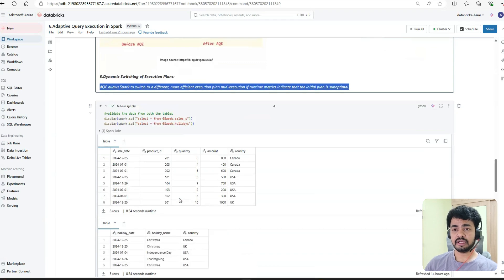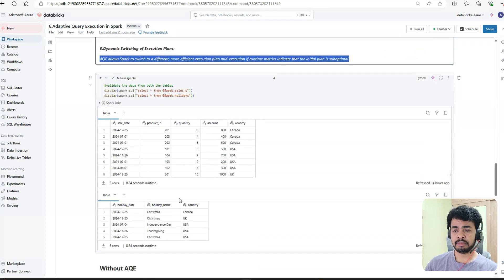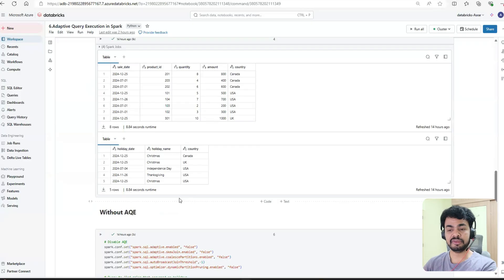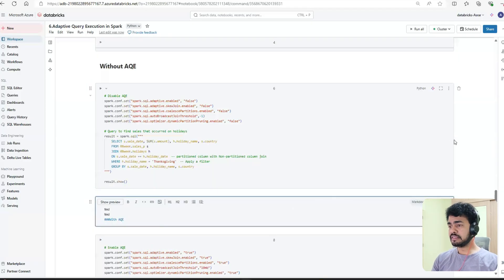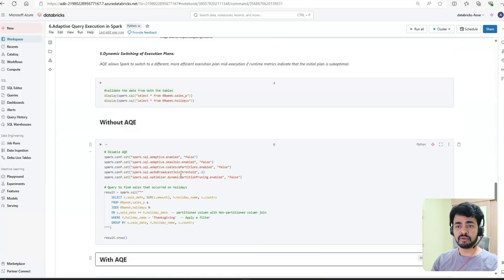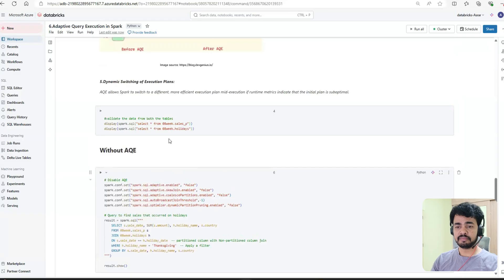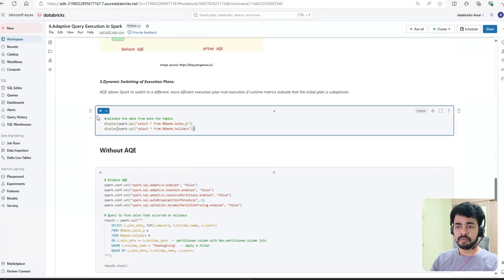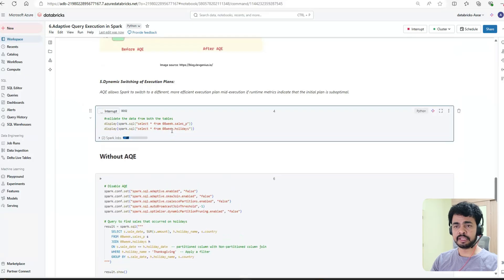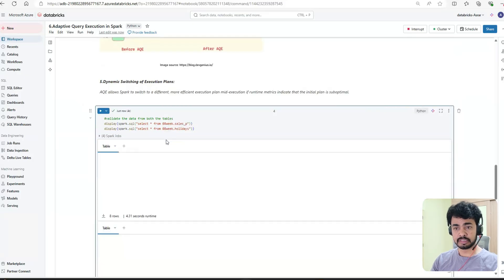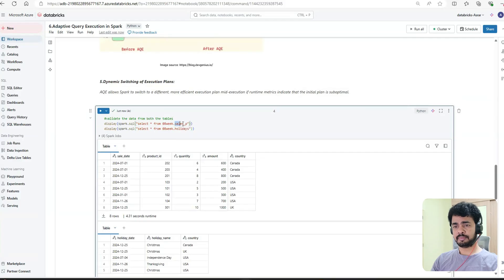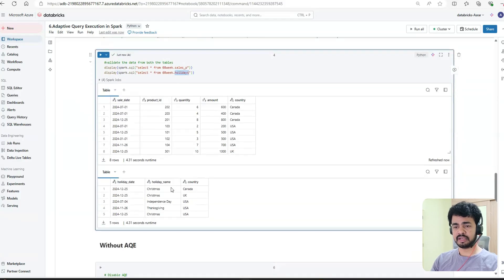Let's see a small example with and without AQE. We'll see how a query behaves without AQE. You already know these two tables - we already have data inside them. The two tables are one partitioned and one non-partitioned. This we already know.